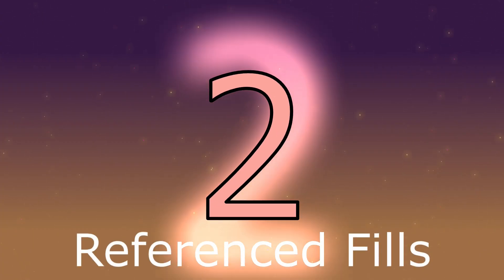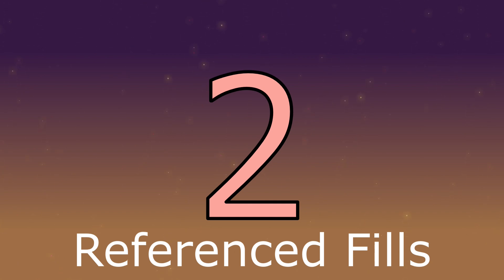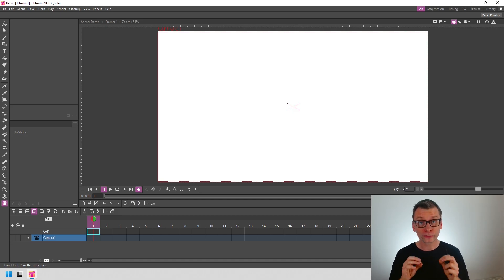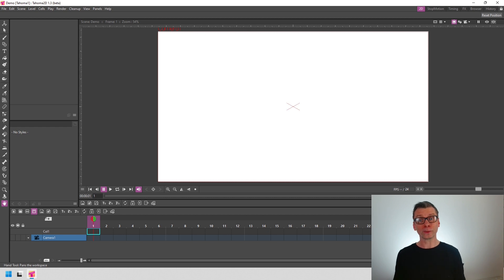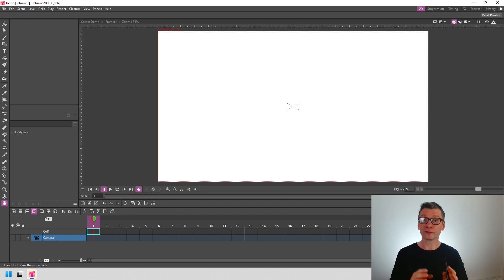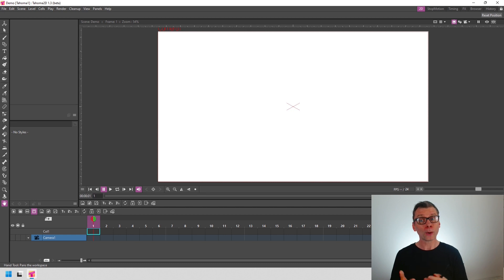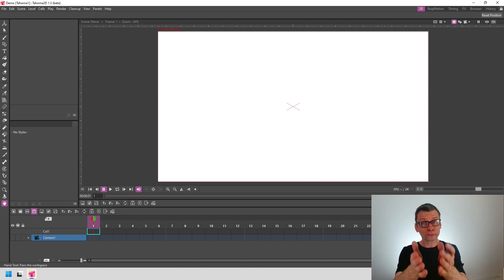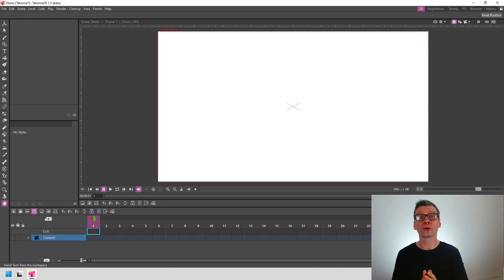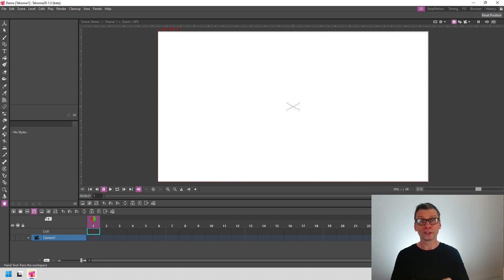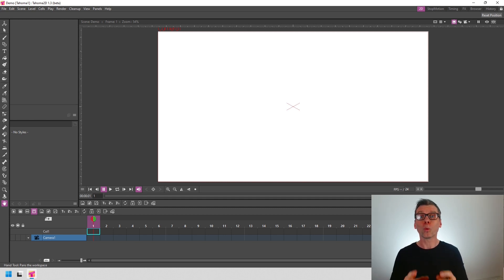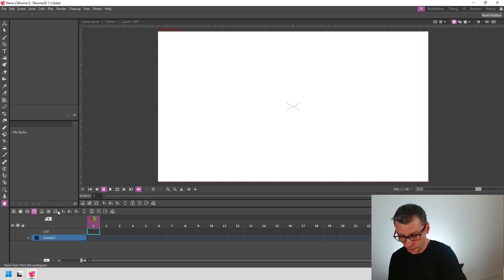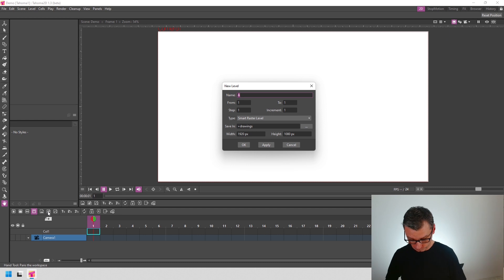Number two. Next is referenced fills. So next, I've got another top request that I think you'll like. And that's to be able to color your animations in a different column to the actual line work. And personally, I haven't needed this feature in the past. I prefer fills on the same level as the lines. But I know a lot of you have asked about it when you first come to OpenToonz and Tahoma 2D. And now you can get it in Tahoma 1.3.